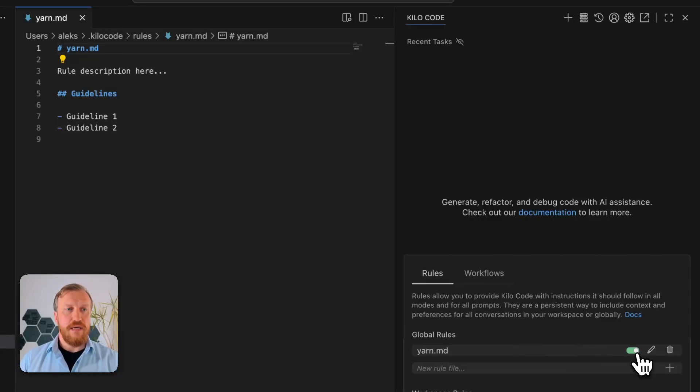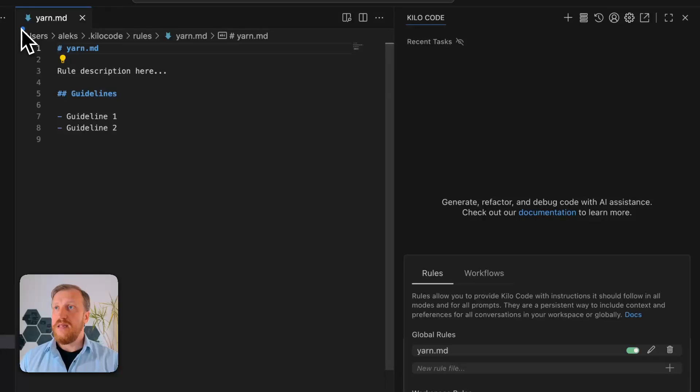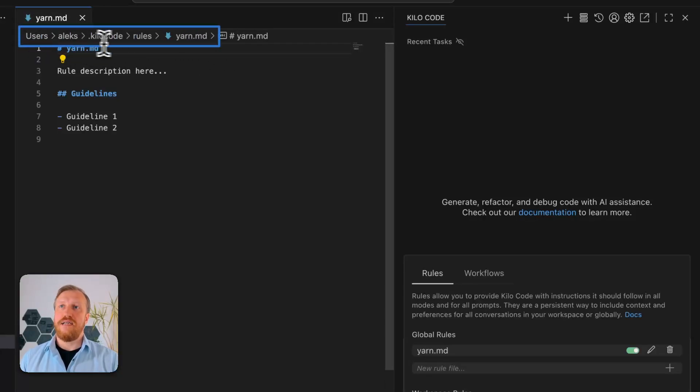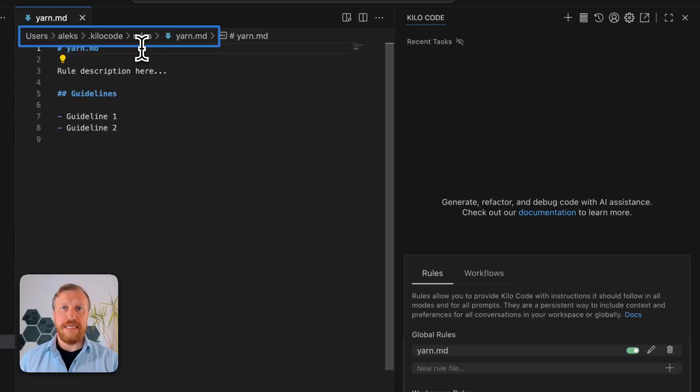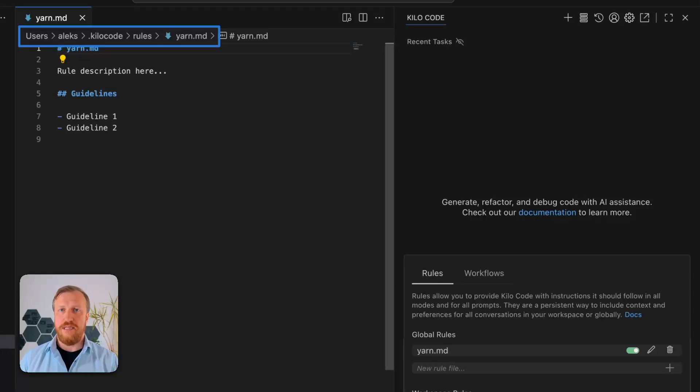As we see, this file is located in users.alex.kilocode rules. It's a file that is not in this project, it's outside of this project, in my home folder, not in this project.